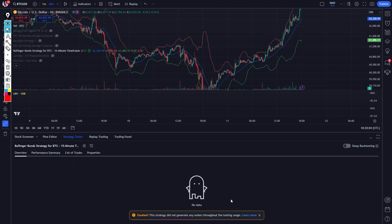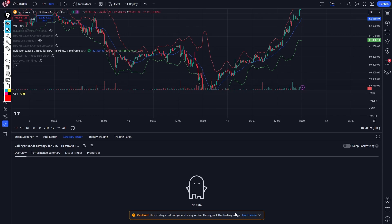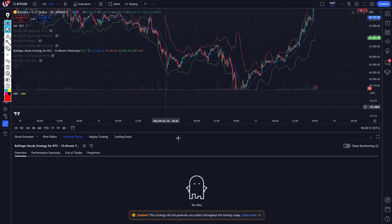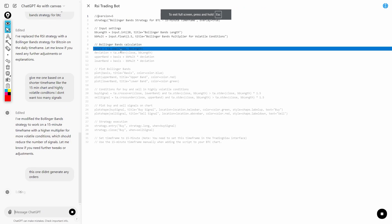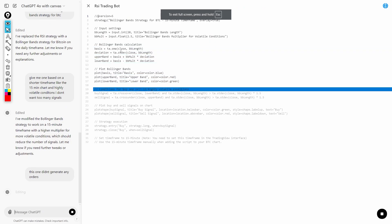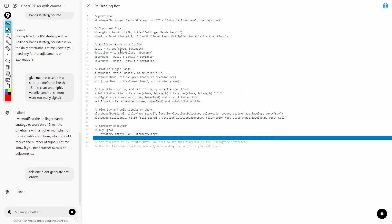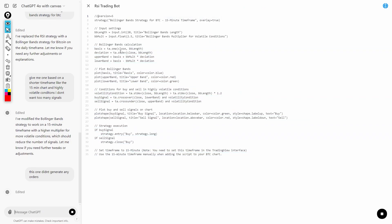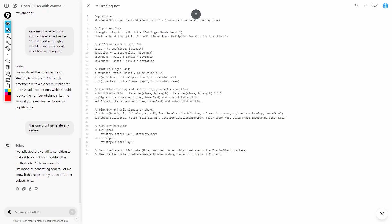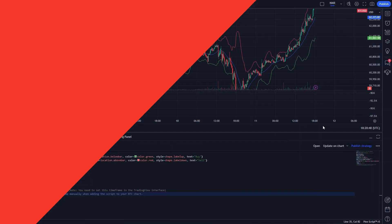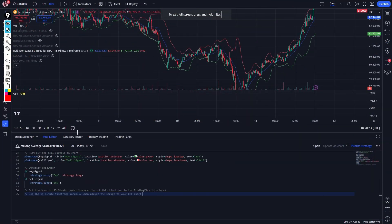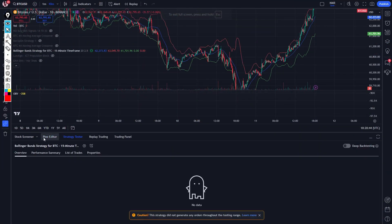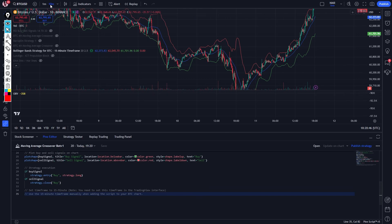On the strategy tester, this one didn't generate any orders through the testing range. So I'm going to have to redo this because there weren't enough orders. I'll say this one didn't generate any orders — now it's going to change all of the code again, and we'll go back. I've updated this on the chart, but this one didn't give me any orders either.